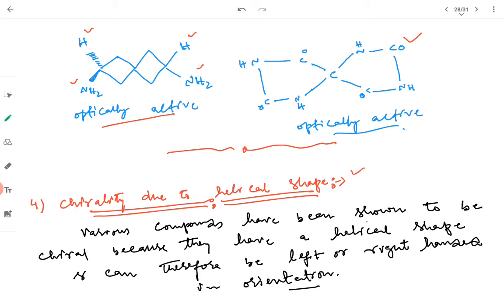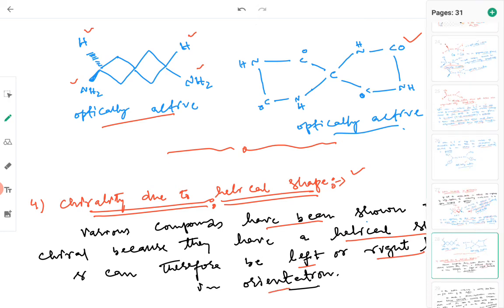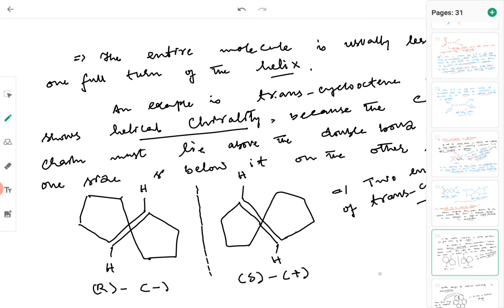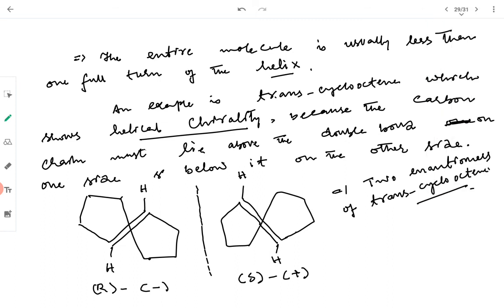The fourth type is helical chirality — chirality due to helical shape. Various compounds are chiral because they have a helical shape, like DNA which has a double helical shape or RNA. Because they have a helical shape they can be left-handed or right-handed in orientation. Anything with left-handedness or right-handedness has the potential to exist as two enantiomers.